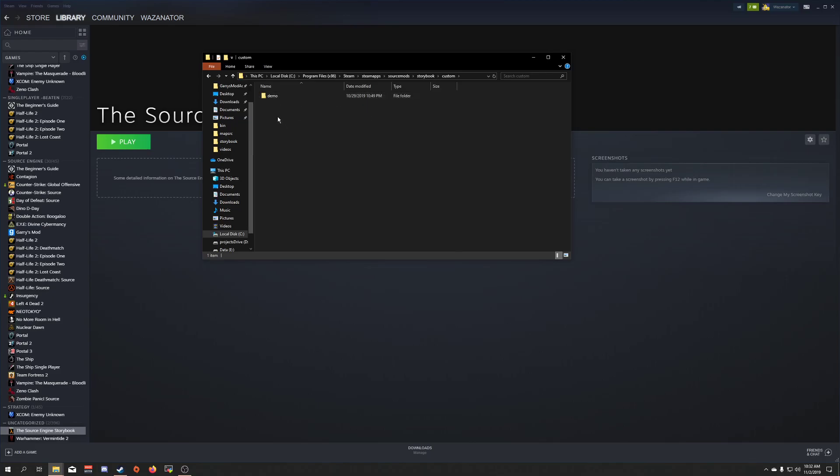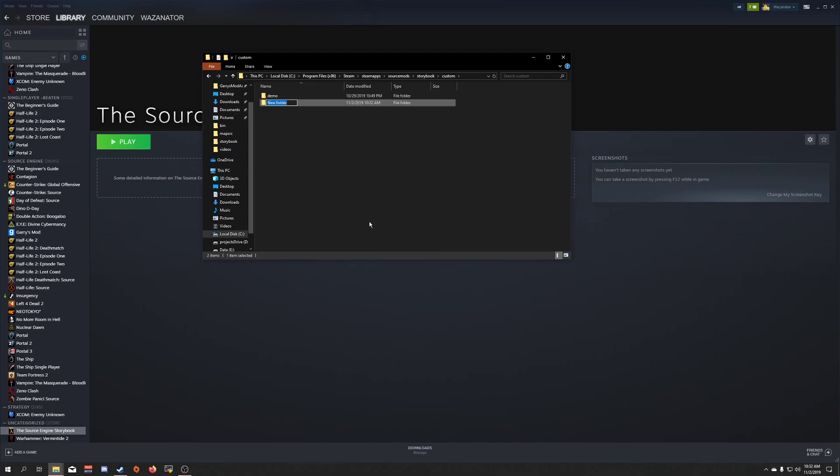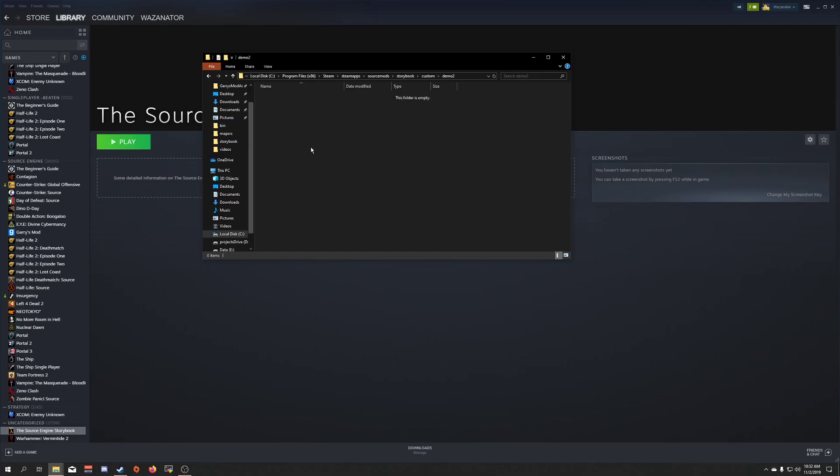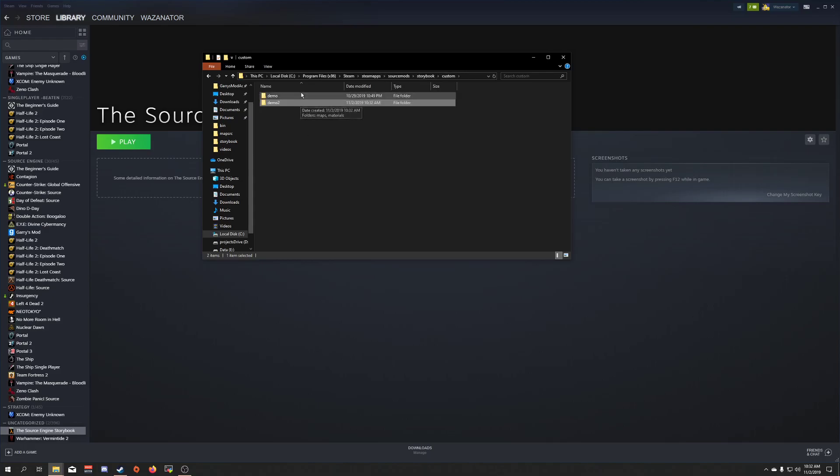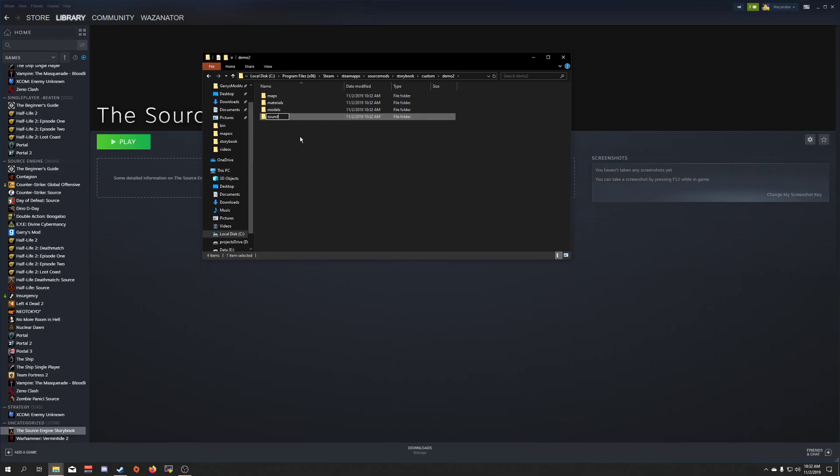What you would be doing is you would click Create Folder. I'm going to call this Demo 2. Inside of here, you're then going to make a Maps and Materials folder. Maps, Materials, Models, Sound.